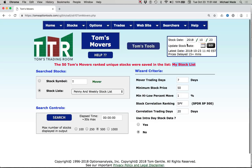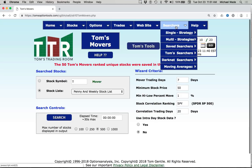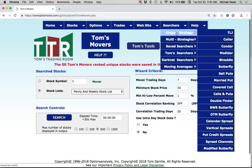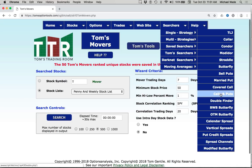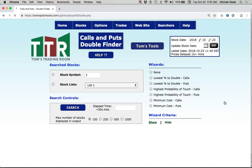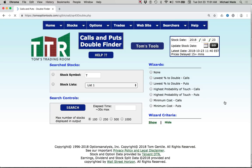And then from there I can go into searchers and look at single strategies. I can look at married puts or covered calls. I can do calls and puts, and this is one that you may want to take a look at. I'll cover this in the next video, but I like double finder. I want to find the stocks whose options double the fastest. So imagine being able to figure out the stocks that are dropping the most in this bearish market and find the ones that will double the fastest amongst those. So you can do that really easily with this ranker.